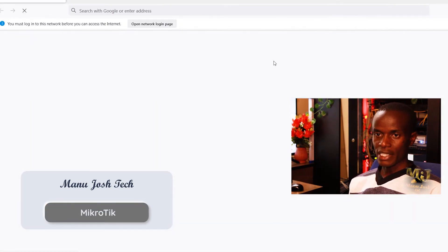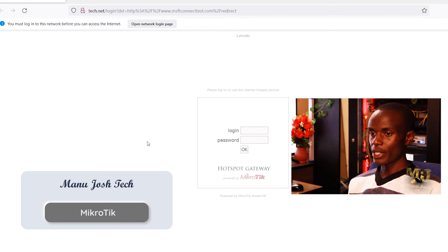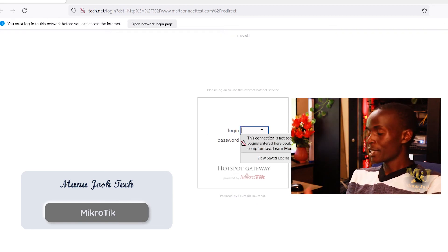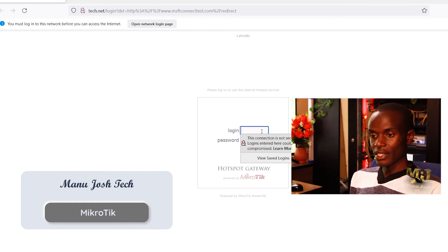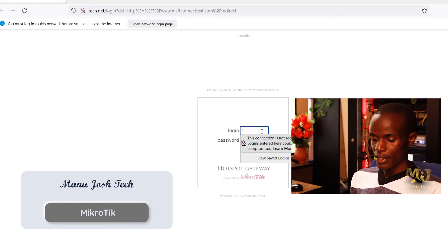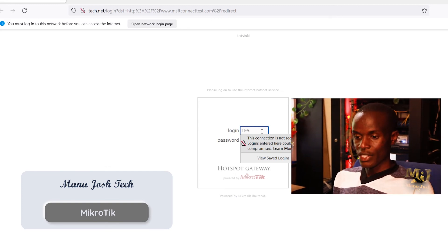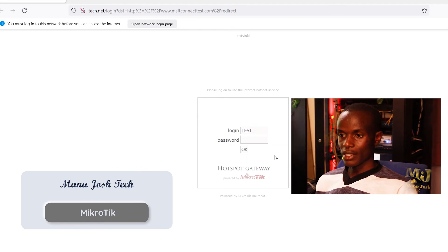I will be redirected. As you can see I'm redirected to the login page, the MikroTik hotspot login page. Because we created our user, we have our user test. OK we need to log in and see we are connected.